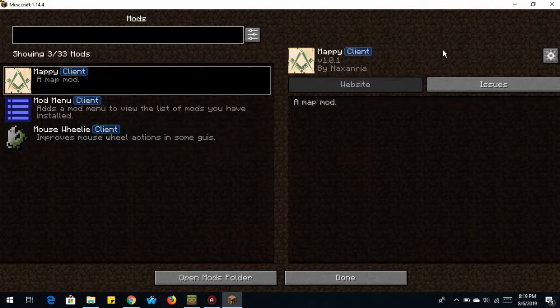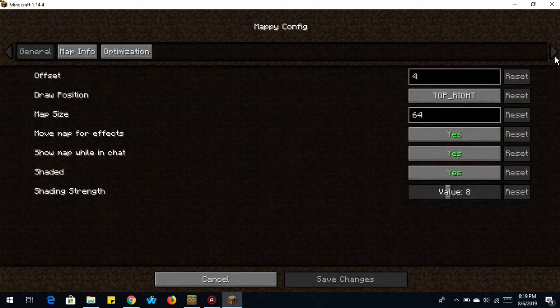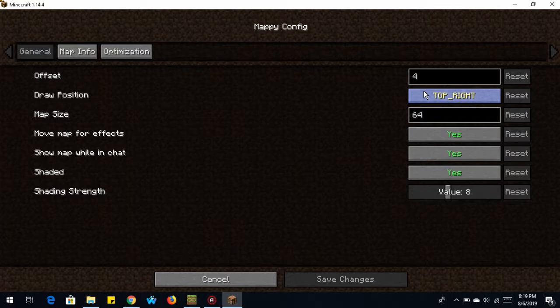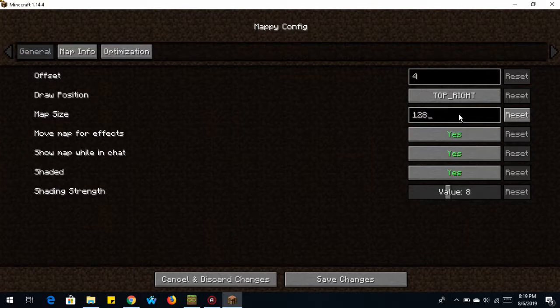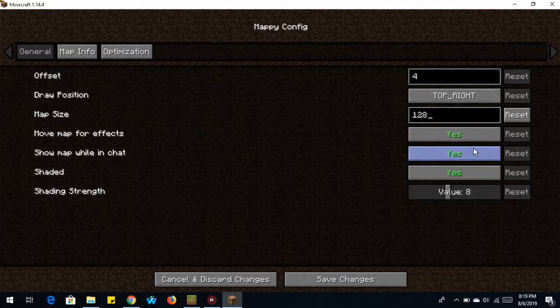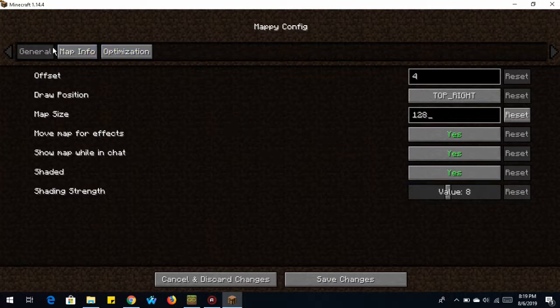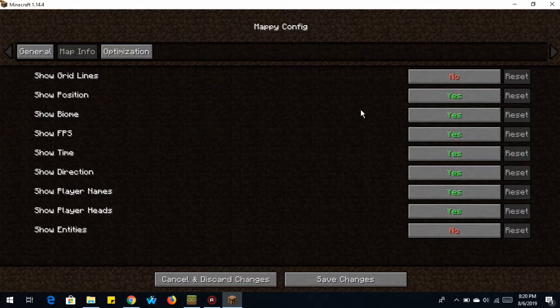If you want to configure the Mappy mod, click on the Settings button. Here we have different options for the map, like where the position is, the offset is how far from the edge you want it. The map size, I'm going to change mine to 128. Depending on your screen size, you can have it smaller or larger. And this is all in pixel measurements. So we can have it to move the map for effects. That's when you're traveling across the world, does it move? Show the map while in chat. You can just leave that on or turn it off.